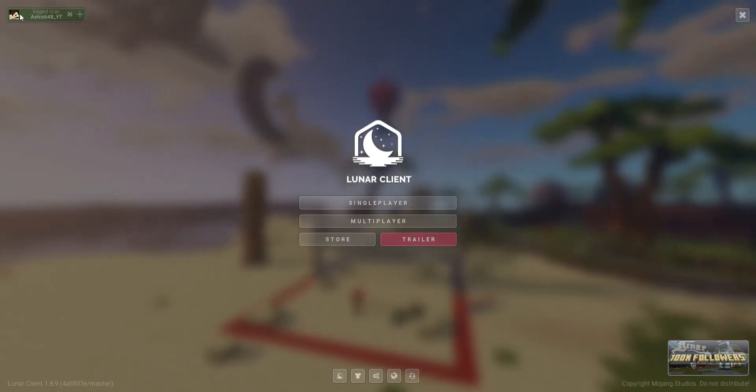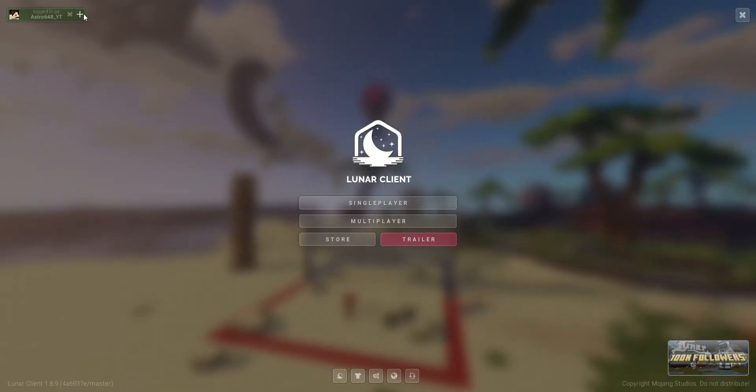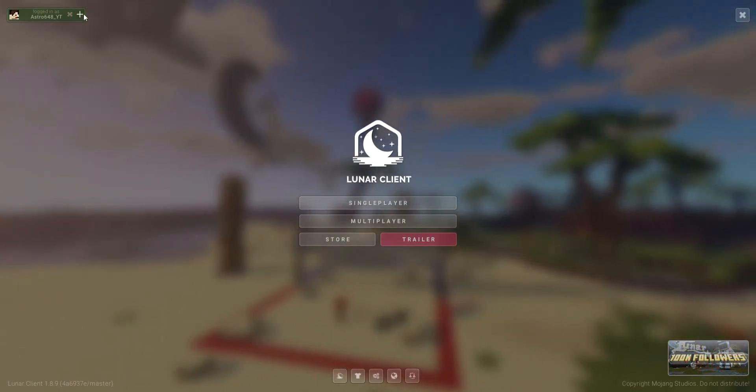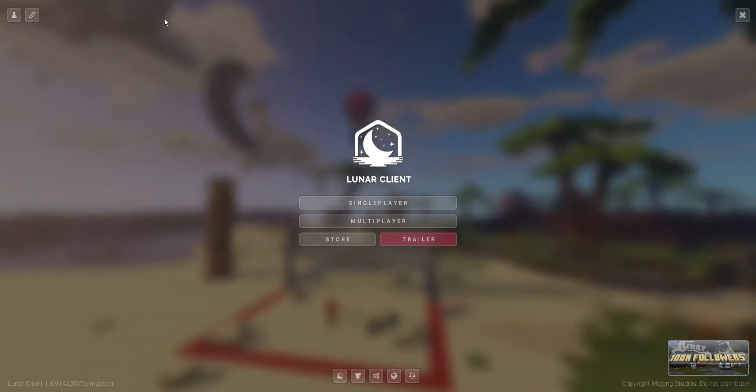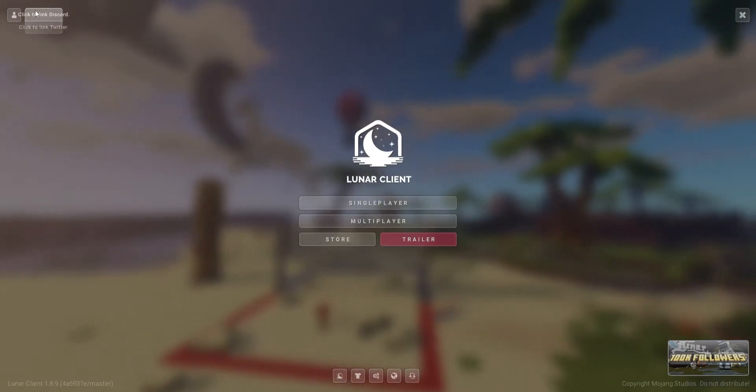First off, we have this over here. If you click the plus button, then you can log in with a different account.